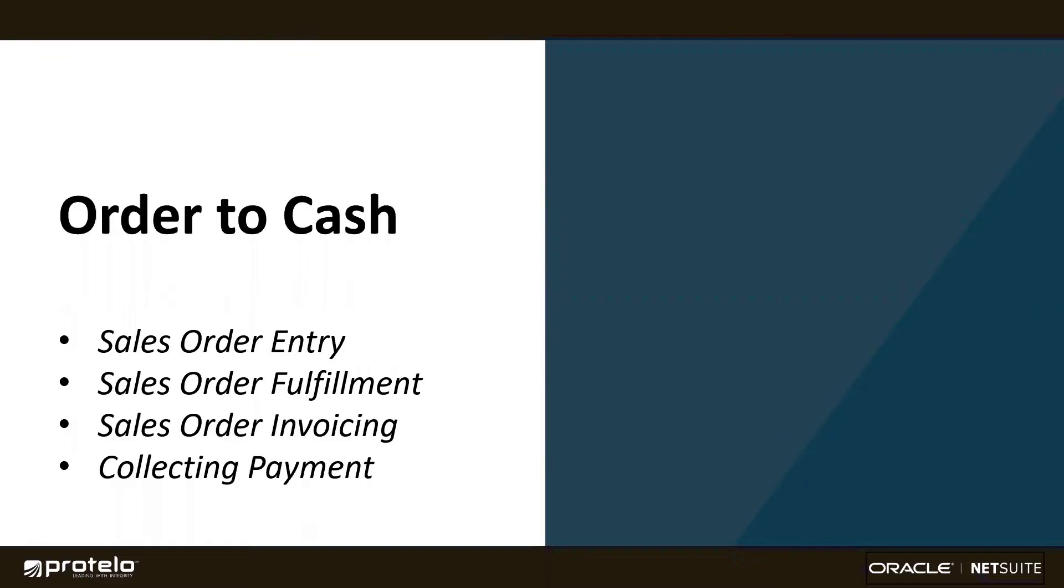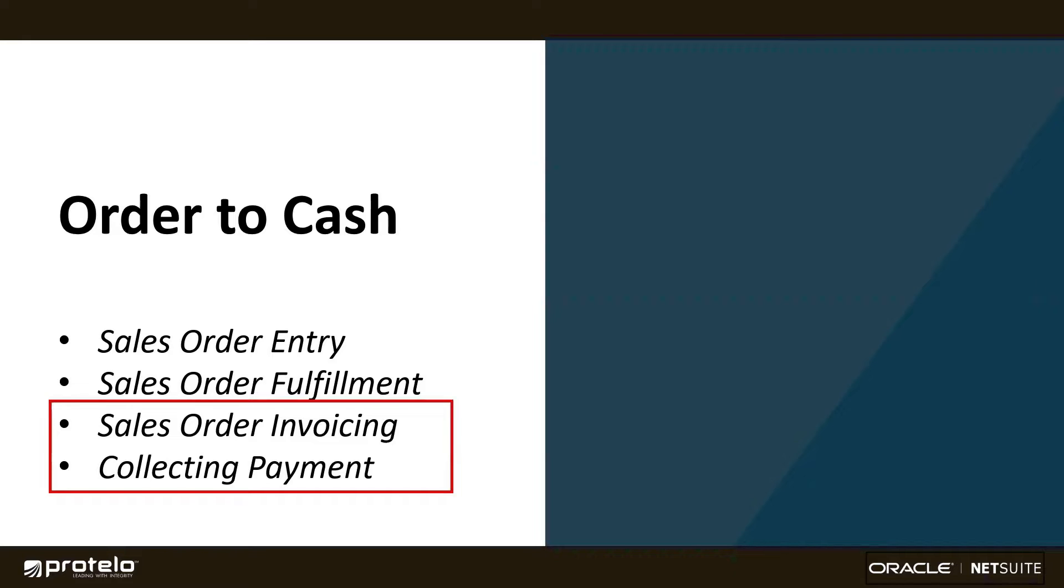In this session, we're going to combine the final two steps in NetSuite's order-to-cash process: invoicing the customer and then collecting payment.